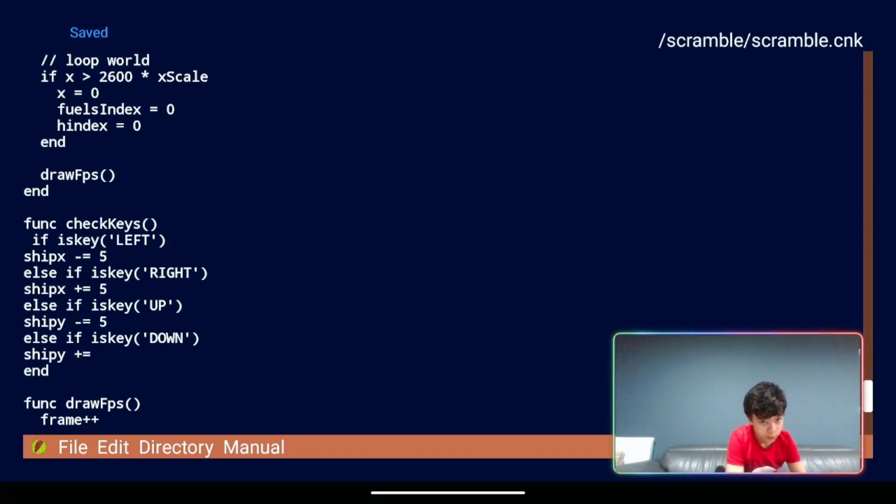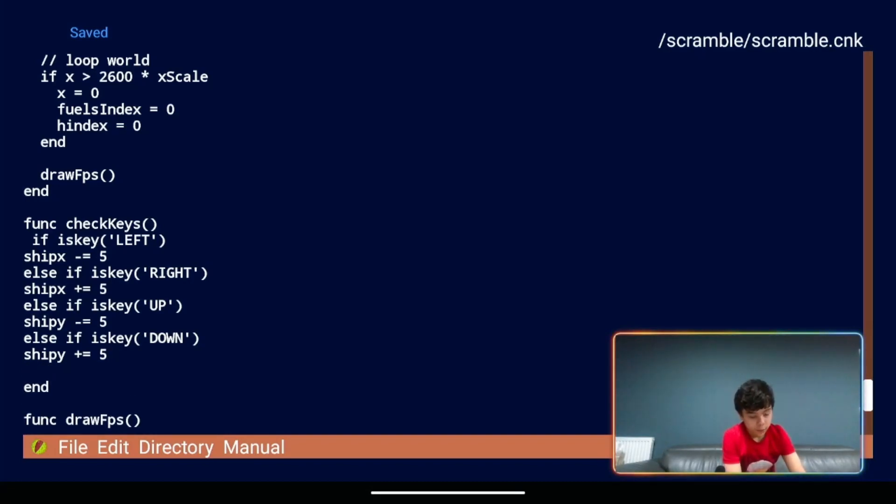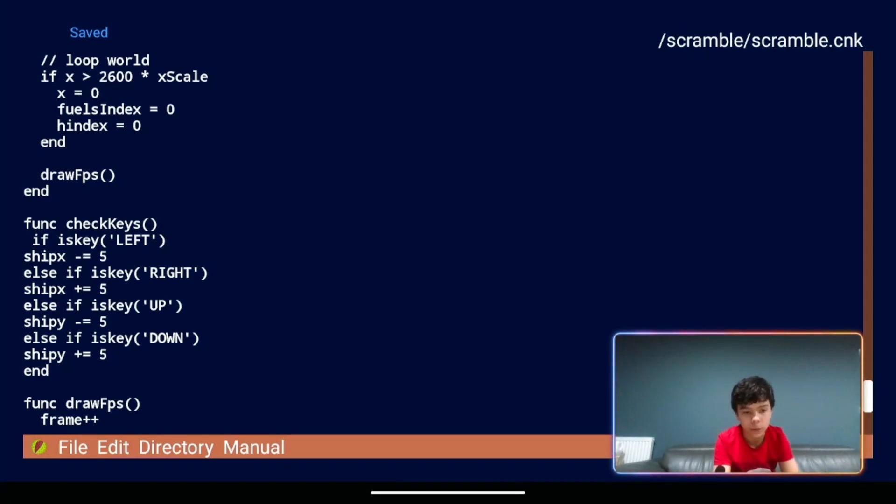We're going to have a minus equals five. And then we've got our end function there. Okay. And these commands, they will work for keyboards or game controllers.